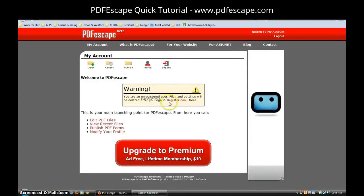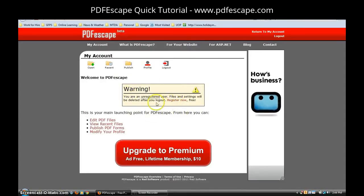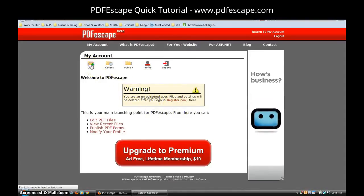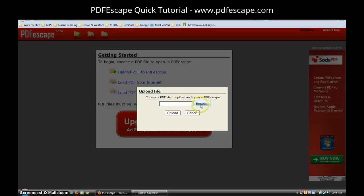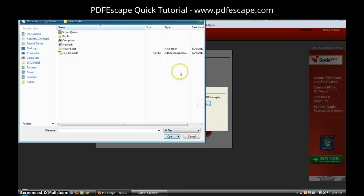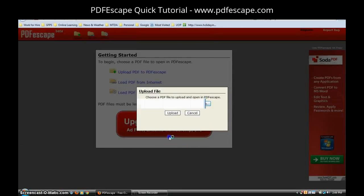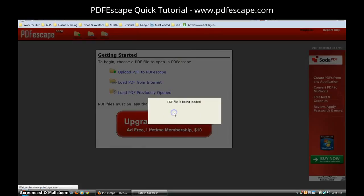Once you get to the next screen it warns you that you're not a registered user, but I'm going to go up and click open. And this is where I'm going to say upload PDF to PDF Escape and I'm going to browse. On my desktop I just have a random PDF I'll use as an example and I'll click upload.